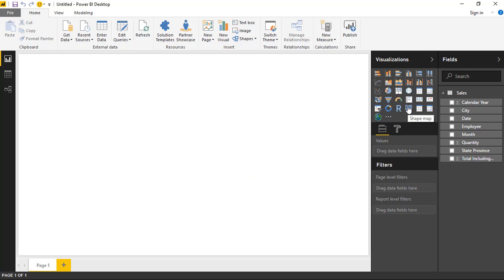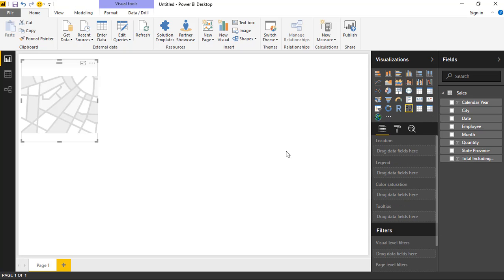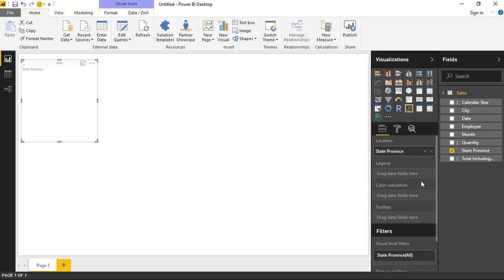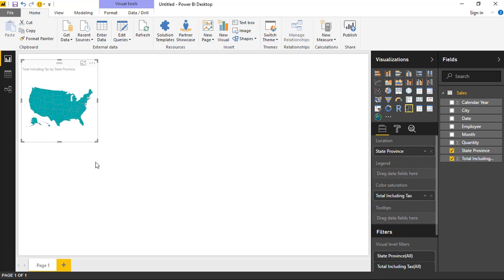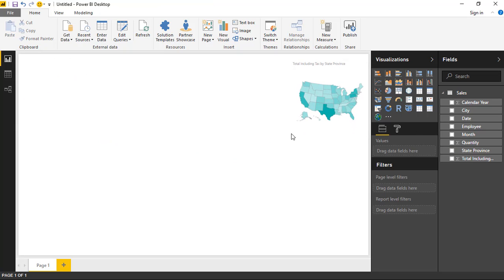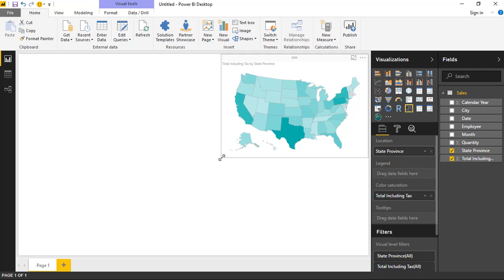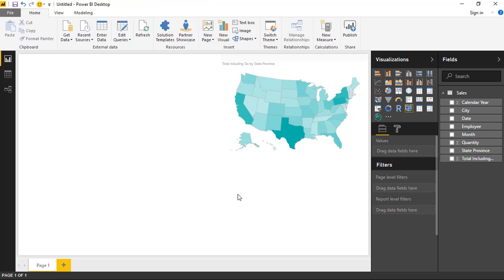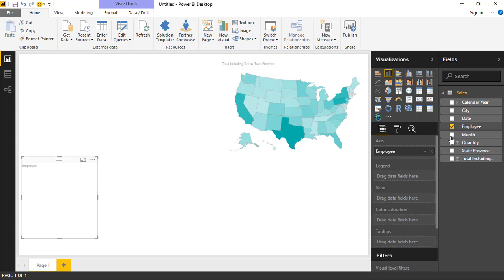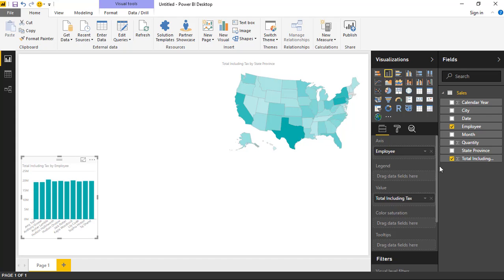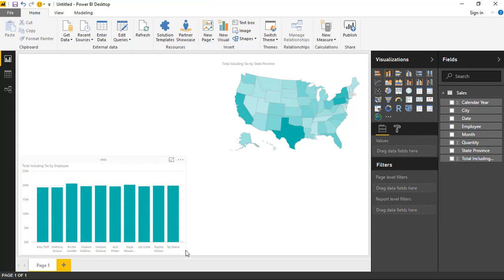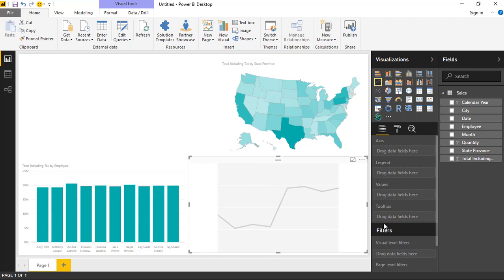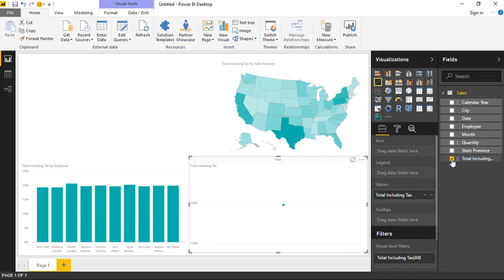Now you should be able to see the shape map. Create a shape map to show states and see total sales by each state — one nice visual with a map of sales by state. Next, bring in a column chart to show sales by employee — bring in employee and total sales. Then bring in one more visual: a line chart that shows total sales by month.